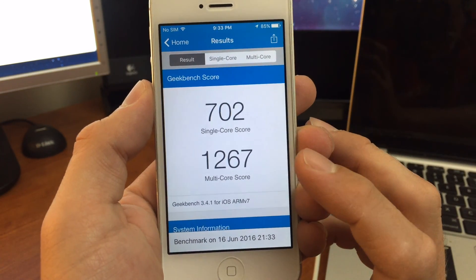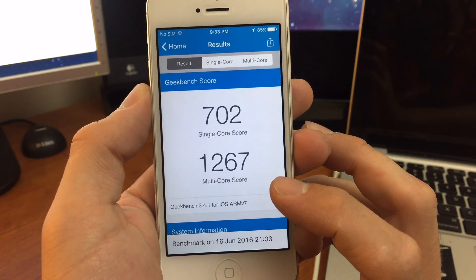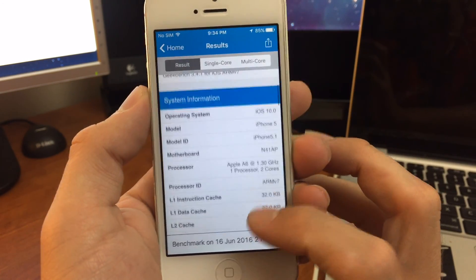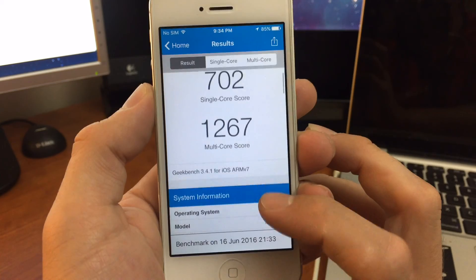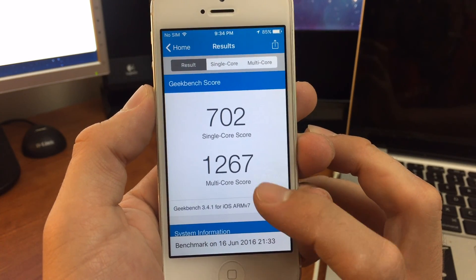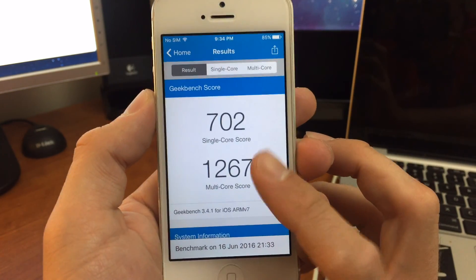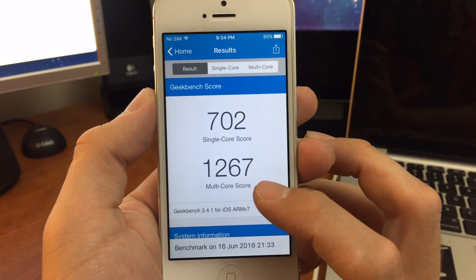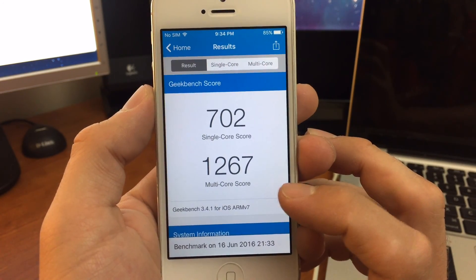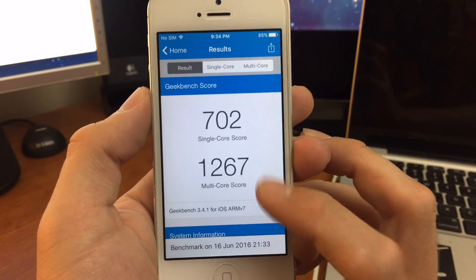The scores are pretty consistent with what I've been getting — very similar to iOS 9 in terms of performance. It seems to lack a little bit on the multi-core score; usually it's around 1,300.